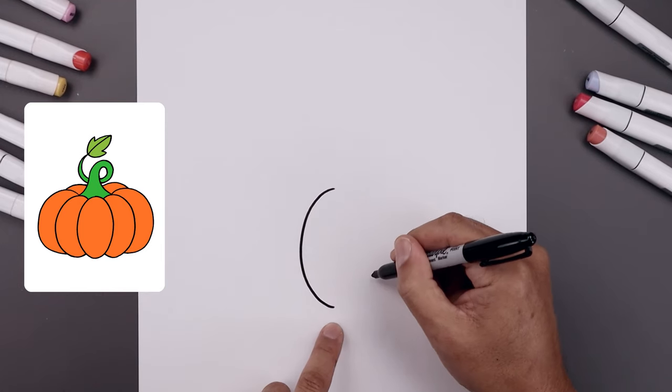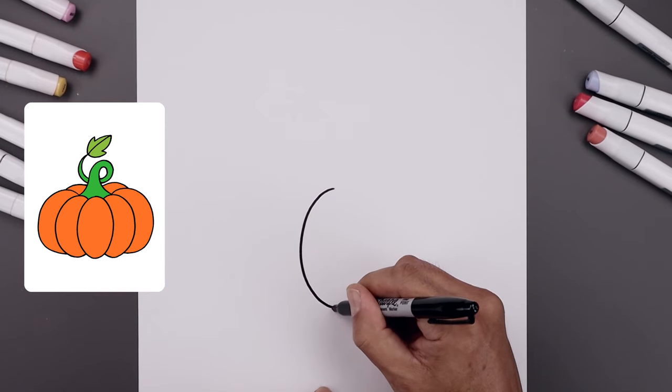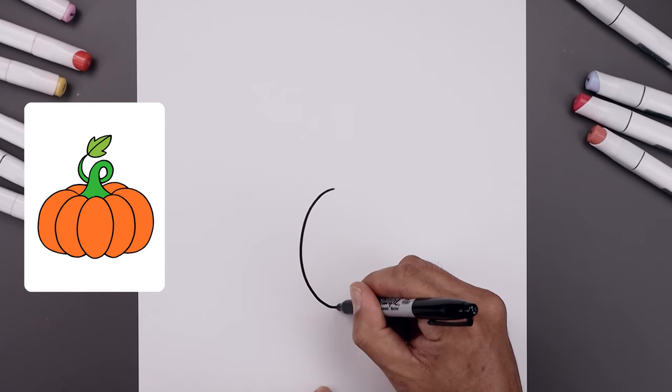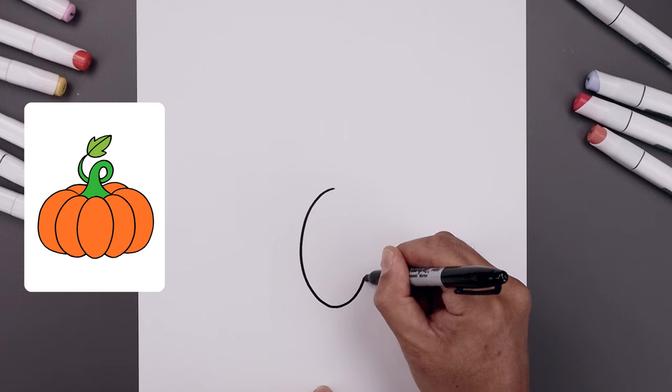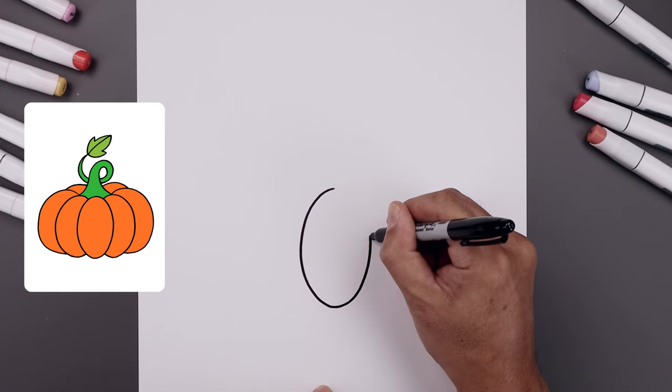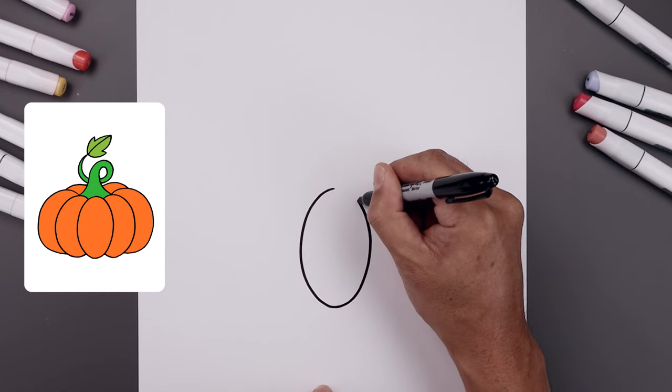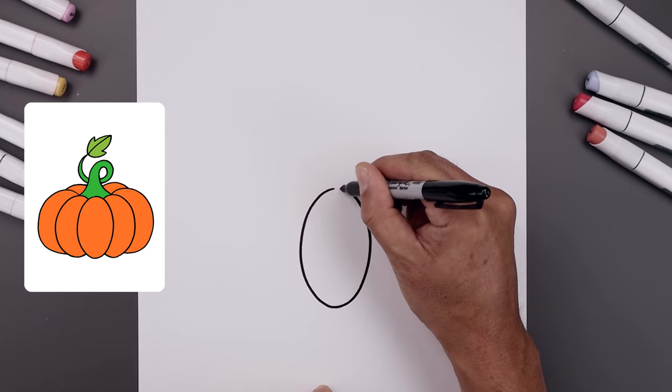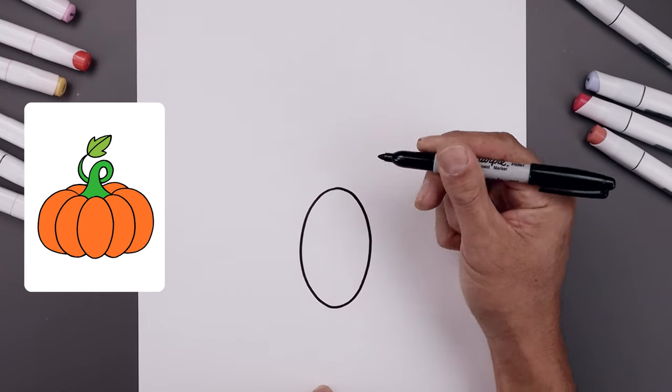Now I'm going to go all the way up along the right side, round out the bottom, go up and then round out the top.